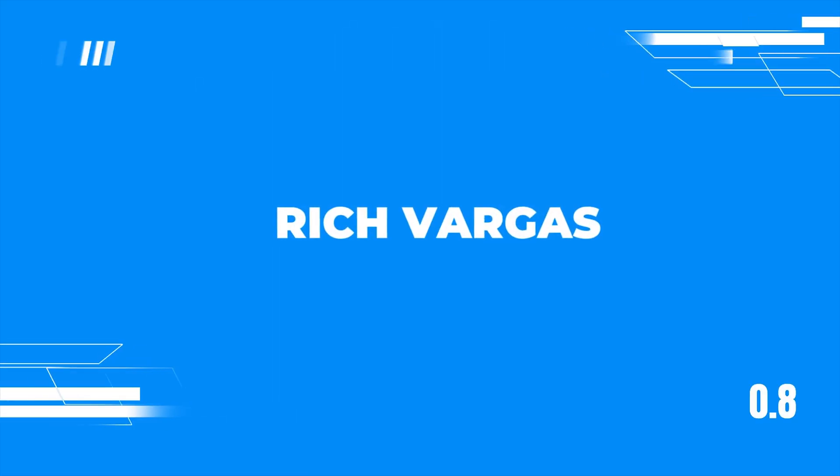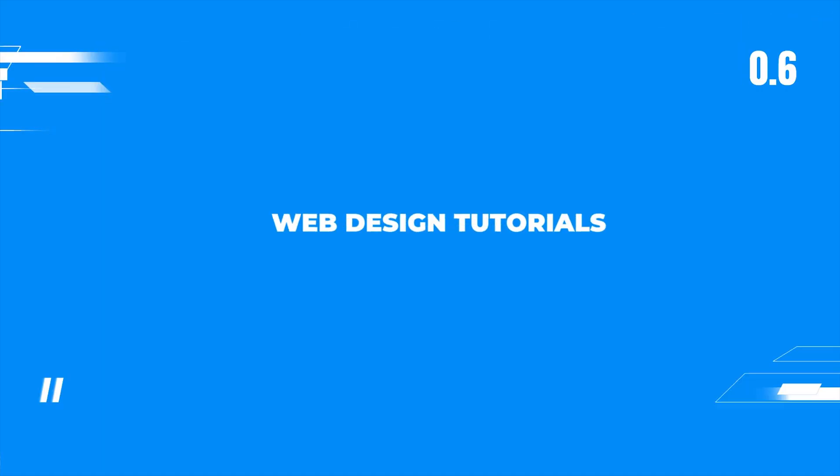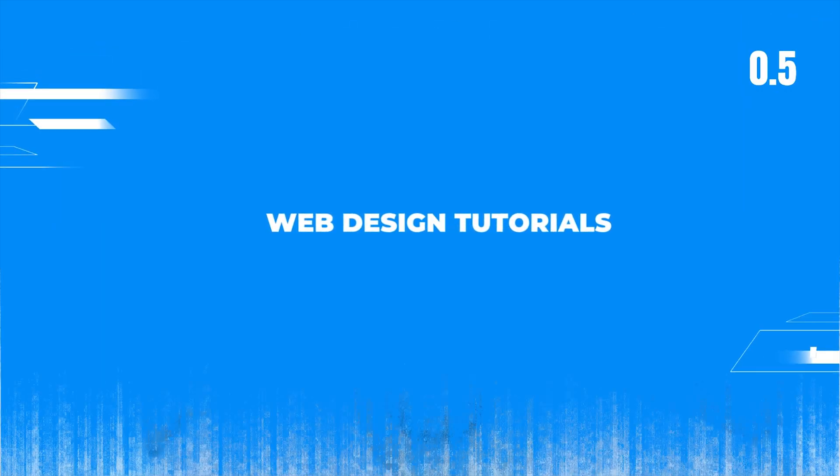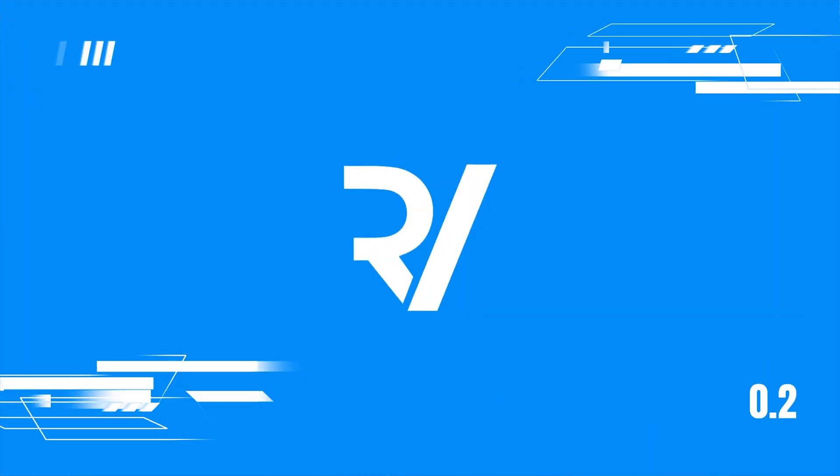We have arrived to the third and final part of our three-part grid tutorial for Editor X, where we'll be making our layout 100% responsive for all breakpoints. If you haven't seen the first or second part of this tutorial, I encourage you to go ahead and hit the link in the top right corner of this video and start there, and then come back to this video.